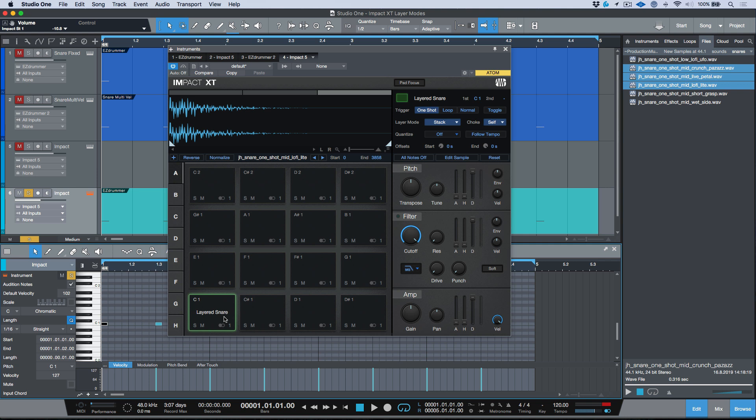So that's using the stack layer mode with Impact XT and more specifically using the edit sample mode to edit any offsets so that you can map out multiple samples to one pad. And again, this is something that was referred to as something completely different in the previous version of Impact—I think it was polyphonic mode versus monophonic mode or something like that.